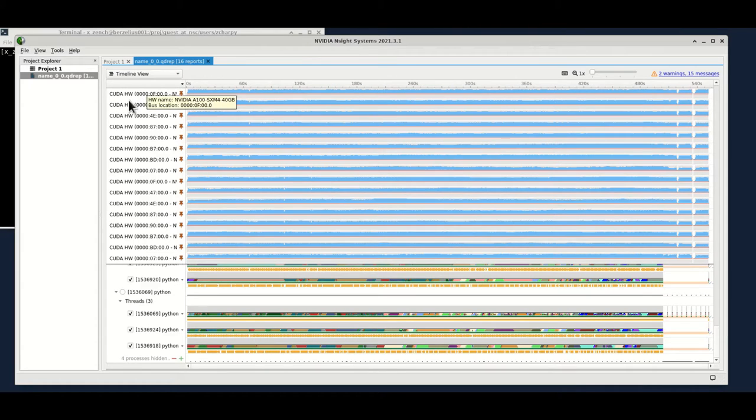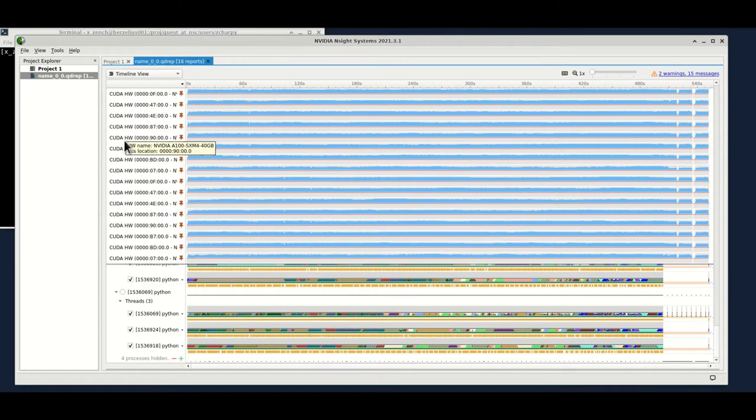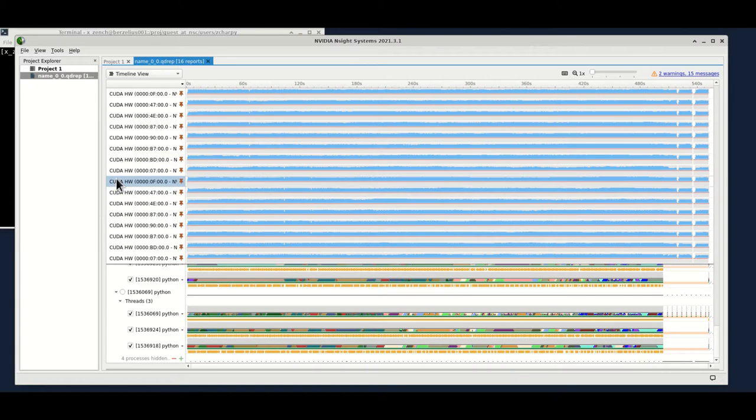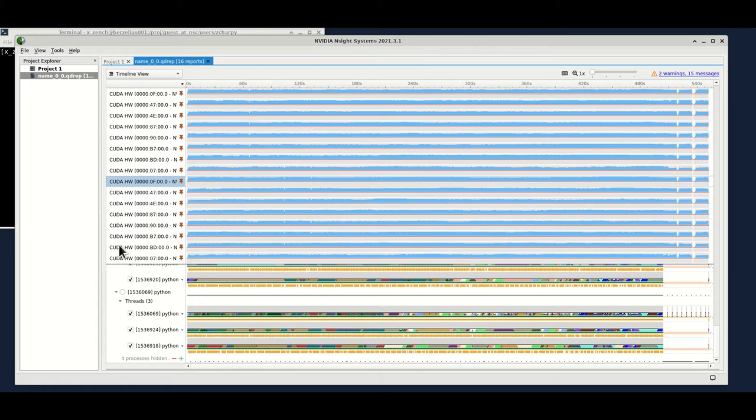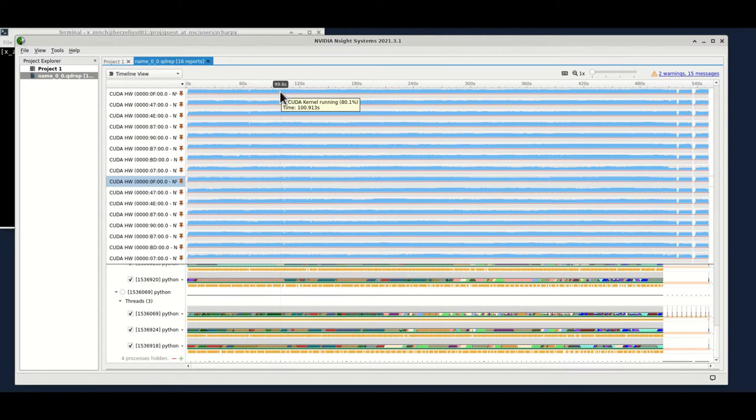So you can see we have all 16 GPUs profiling.